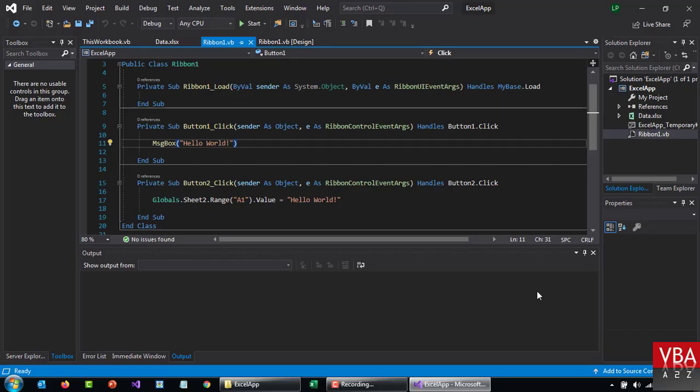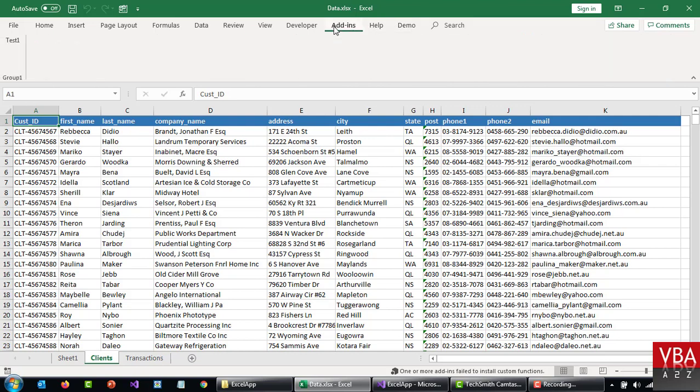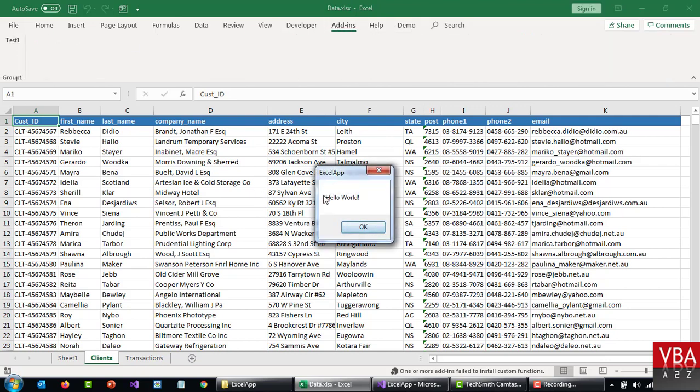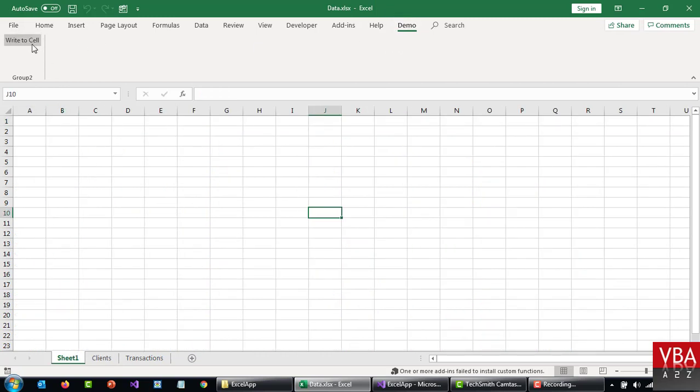Also, if you faced any issues from the previous video installing packages or creating projects from template, please let me know in the comment. So to give a quick recap, yesterday we learned how to add a button to the add-ins tab which basically just returns a hello world message box.